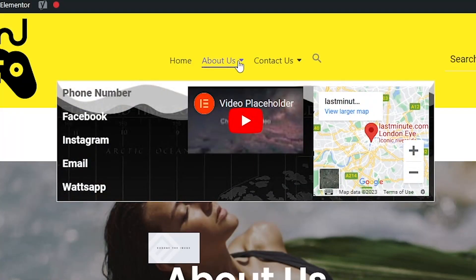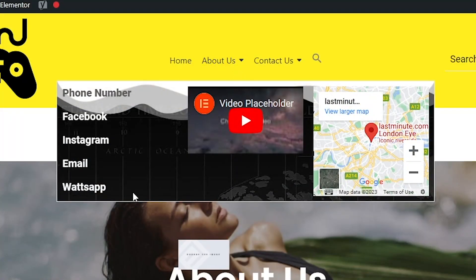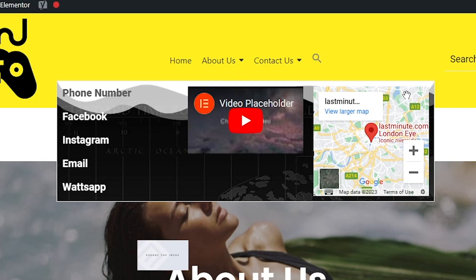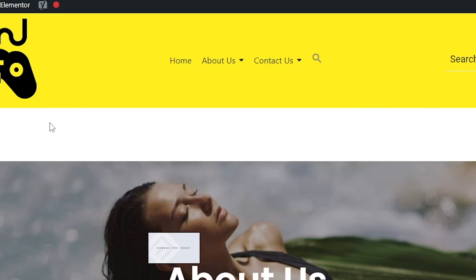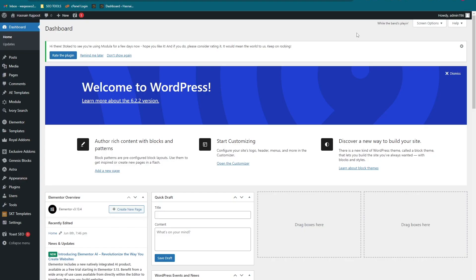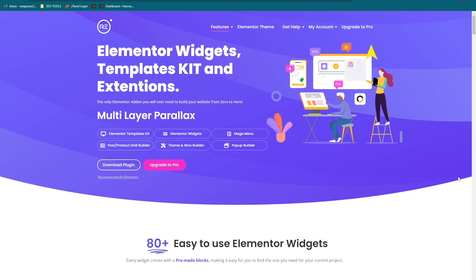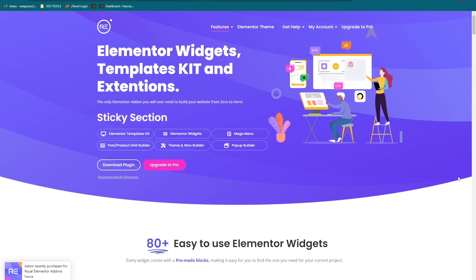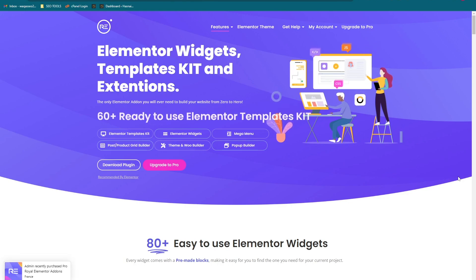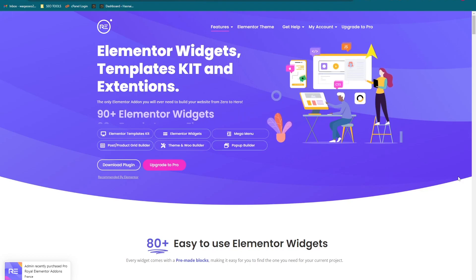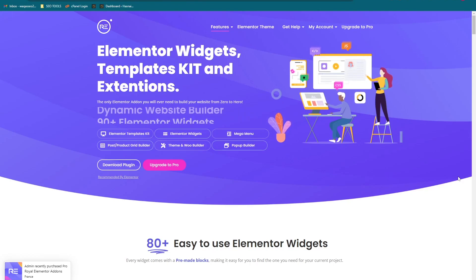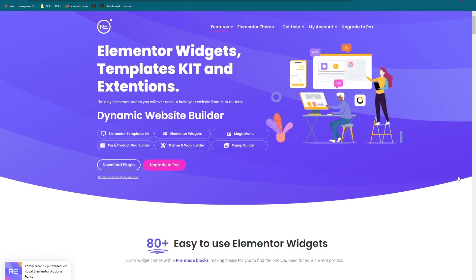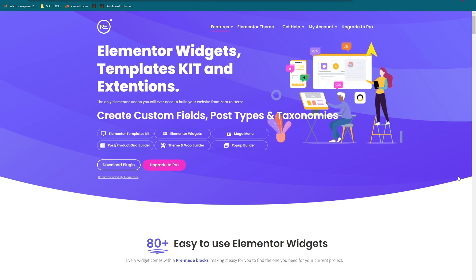Hey guys, welcome back to the channel. Today I'm going to show you how to make a mega menu in Elementor. So without wasting any time, let's just start. For adding a mega menu in Elementor, you have to download and install this plugin called Royal Elementor Add-on. I'm going to put the link in the description.